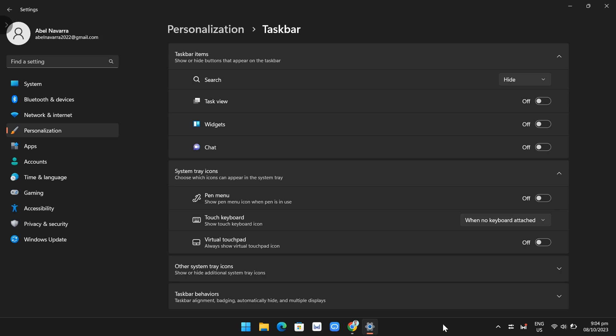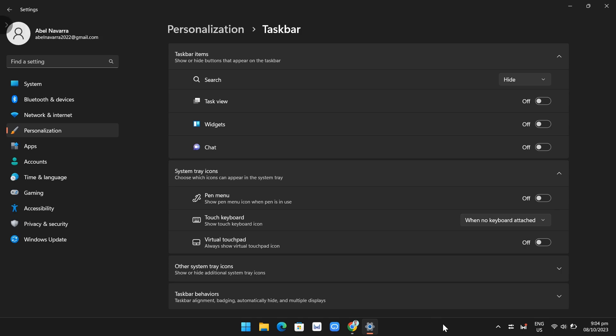That's how you make your taskbar smaller in Windows 11. If you find this video helpful, please consider liking and subscribing to this channel. And don't forget to hit the notification bell to get notified on the next video.